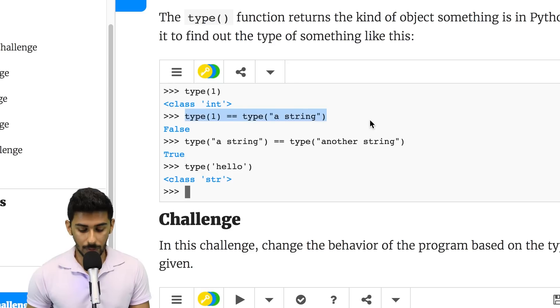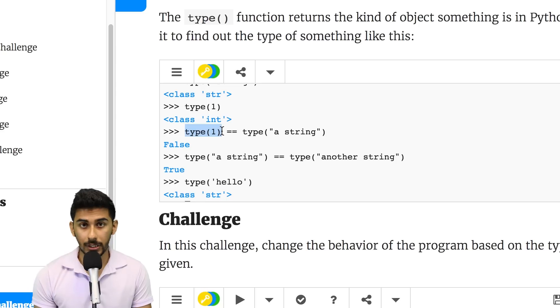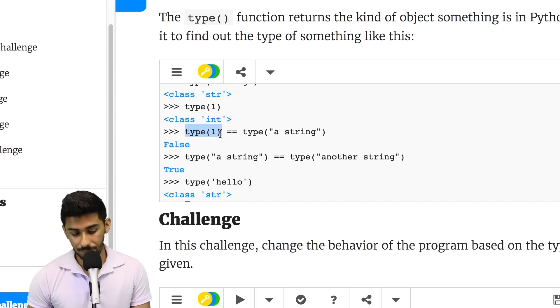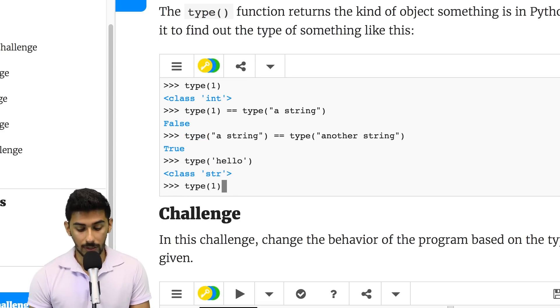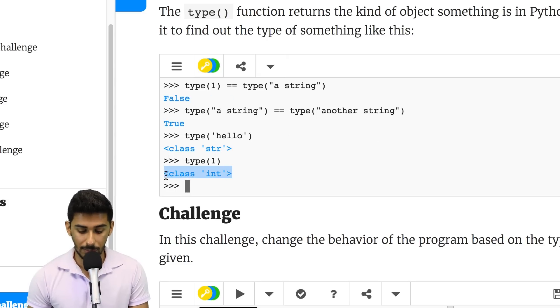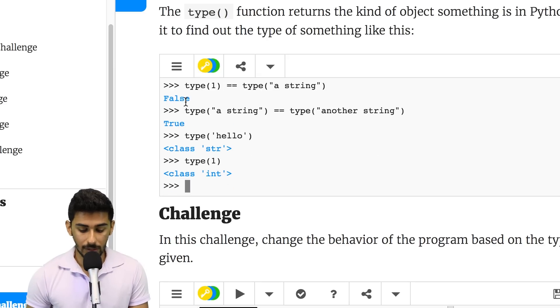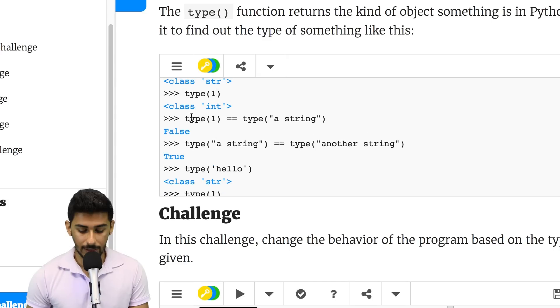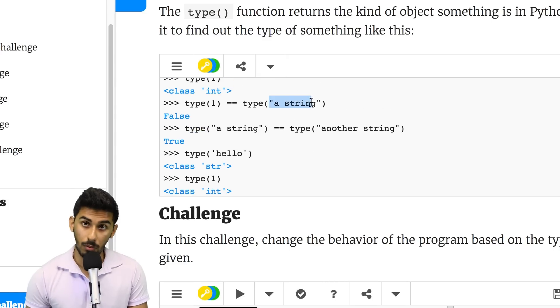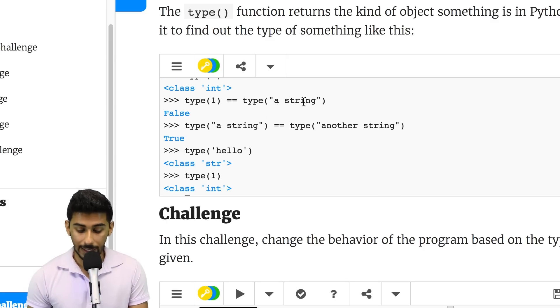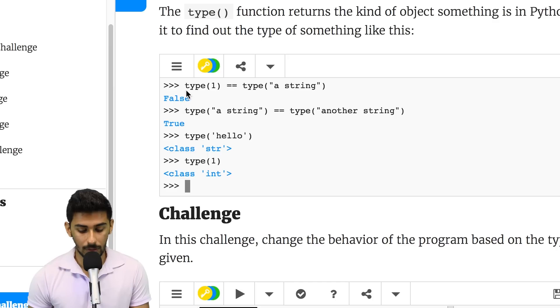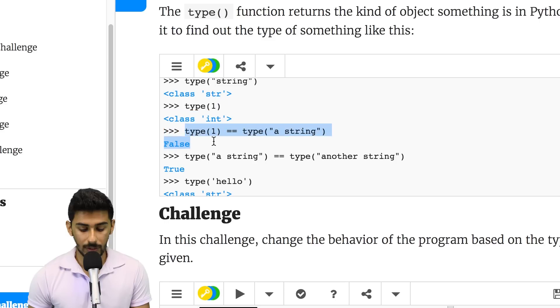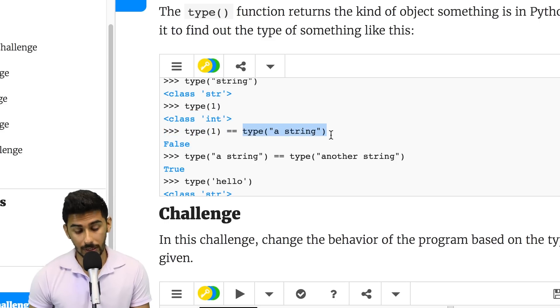Now, here, what we're doing is we're saying, hey, check if type 1, type 1, should give you back an integer. So, for example, 1 is an integer, right? So, if you type that in, you'll get back a class integer or a type integer. So, basically, we're asking here, hey, is type of 1 the same as a type of this thing in quotes? And we find out that's false because type 1, here, we got false.